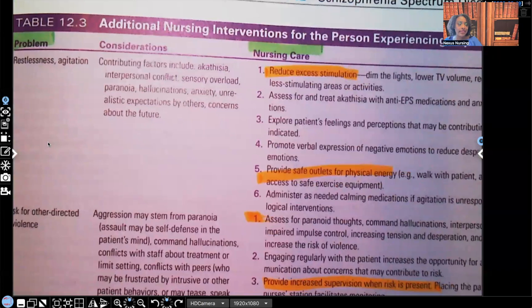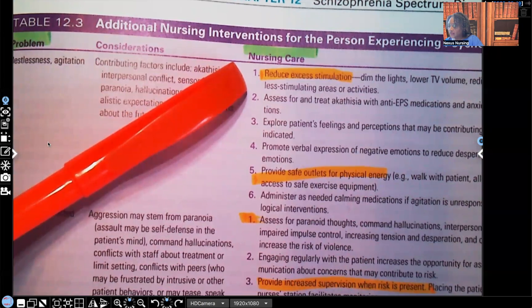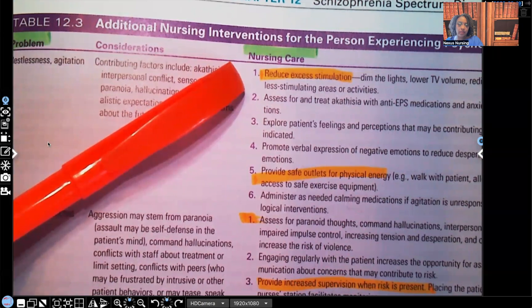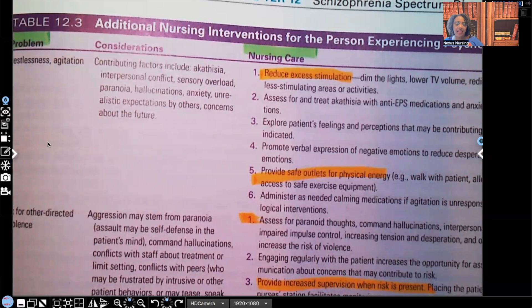For restlessness and agitation, teach them to reduce excess stimuli. How? Dim the lights, lower the volume on the TV or radio, and redirect the patient to less stimulating areas or activities. They don't need to be right next to the nursing station where healthcare providers are giving orders, nurses are giving report, and family members are upset. Get them away from all that excess stimulation.